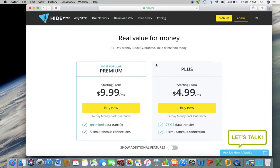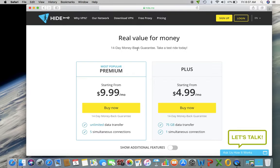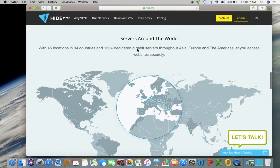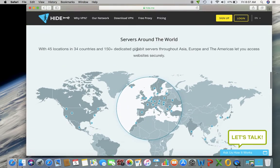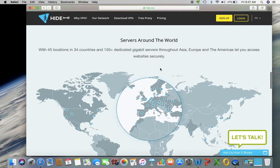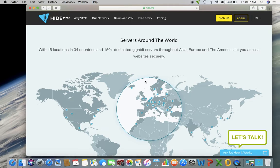And what's nice about the free version is that it's always free. There's no trial period and then you have to start paying for it. You can use it anytime for any length of time. And just to show you all the servers they have around the world, they have 45 locations in 34 different countries. But with the free version, I will note that they only offer three different countries, which is still nice.